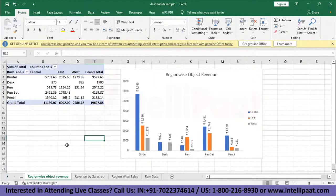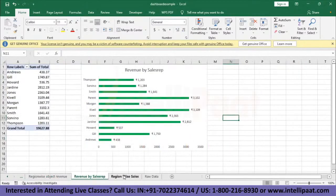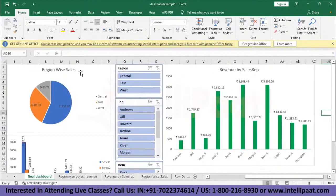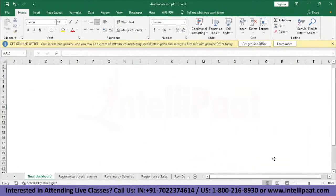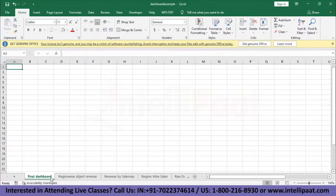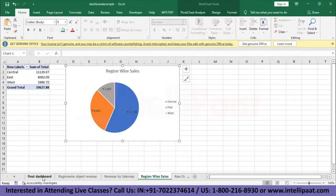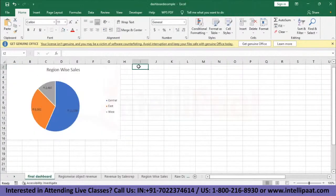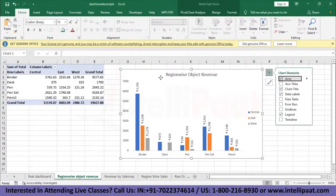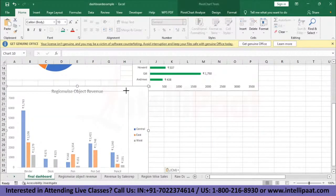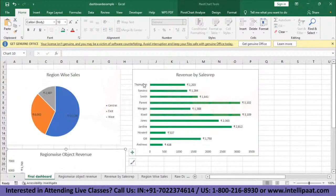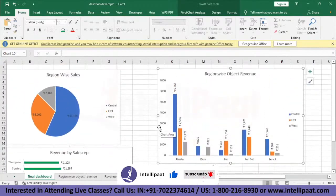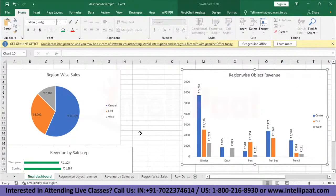Now we need to combine region-wise object revenue, revenue by sales rep, and region-wise sales into one dashboard. We have a sheet called Final Dashboard. Copy the pie chart from region-wise sales and paste it there. Then copy revenue by sales rep and paste it. Finally copy region-wise object revenue and paste it. Adjust the sizes to make the layout look attractive.